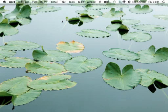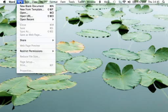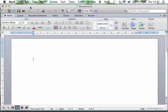So to create a new document, we go up to the title bar up here, we click File, we click New Blank Document, and there you will see your Word page in front of you.